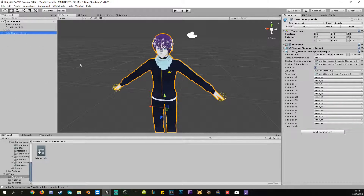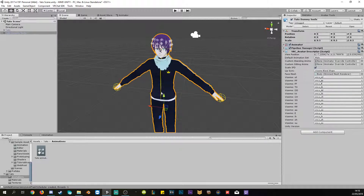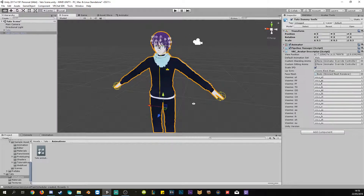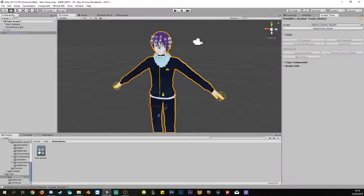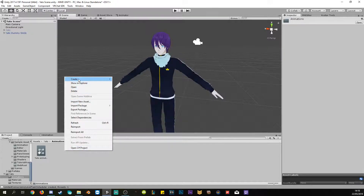We're creating a duplicate of the original because when we start working on animations, as soon as we start, the model goes into an animation pose, and it can get stuck in that pose — you won't be able to get the T-pose back without tools like the Pumkin Avatar Tools. If you're stuck in pose mode and can't upload, your model is a complete mess without the T-pose. Anyway, we've got the dummy smile ready.